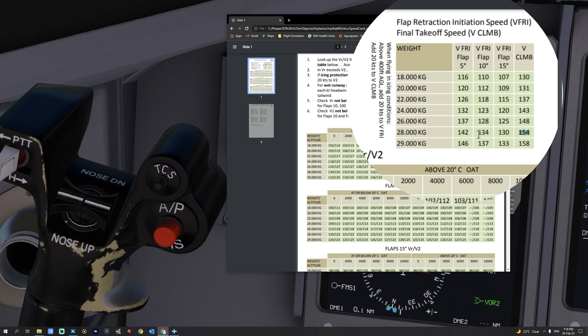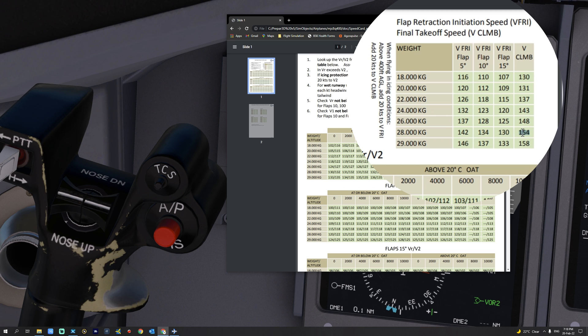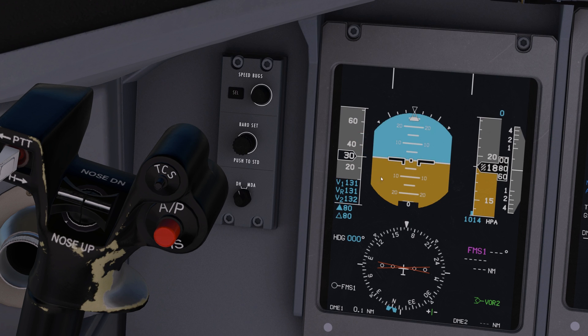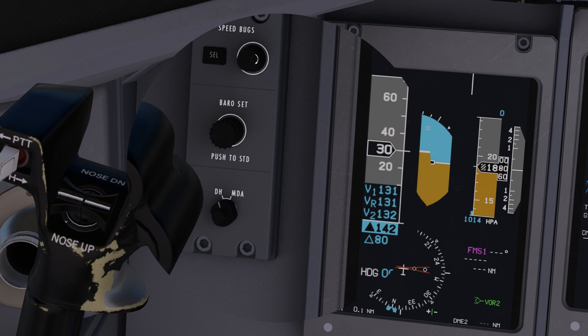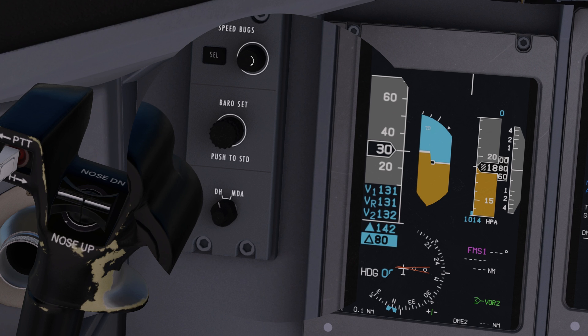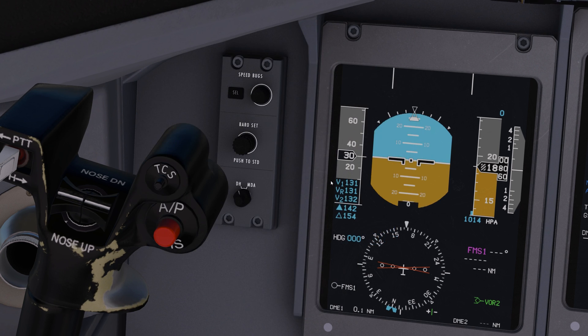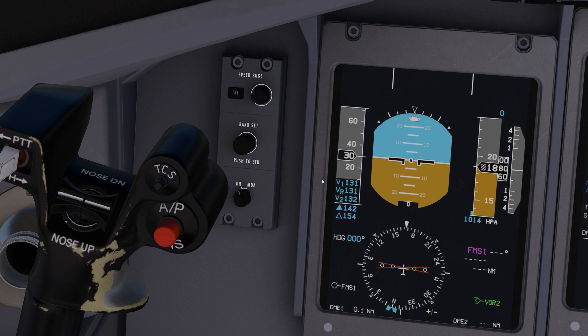So let's go ahead and set those up. 142 and 154 respectively. 142 is set and now we can set V-Climb to 154. And now we have all the speeds correctly set.